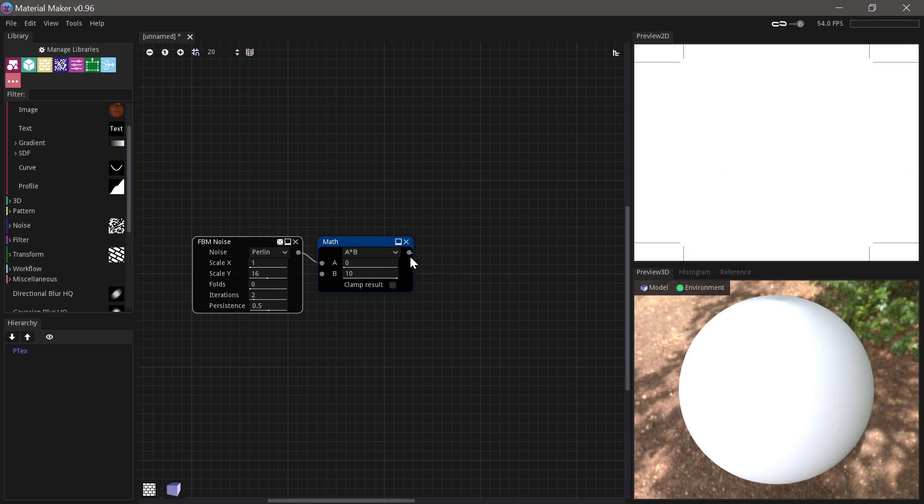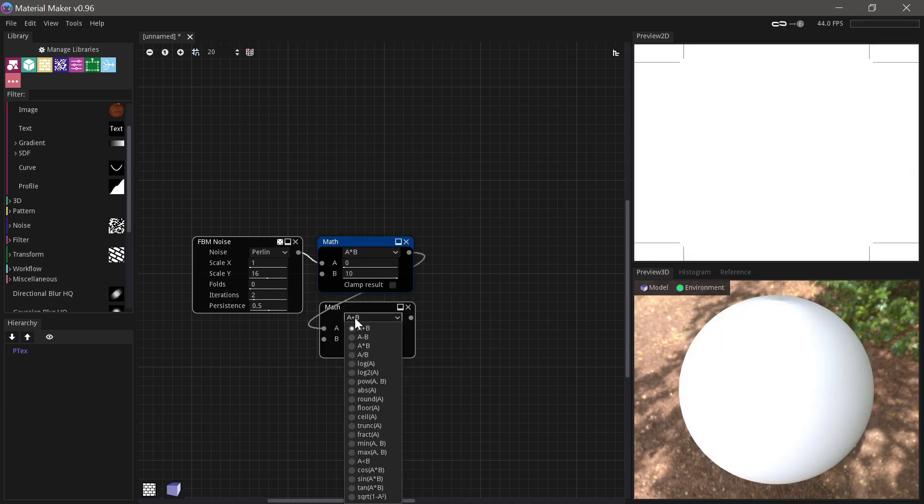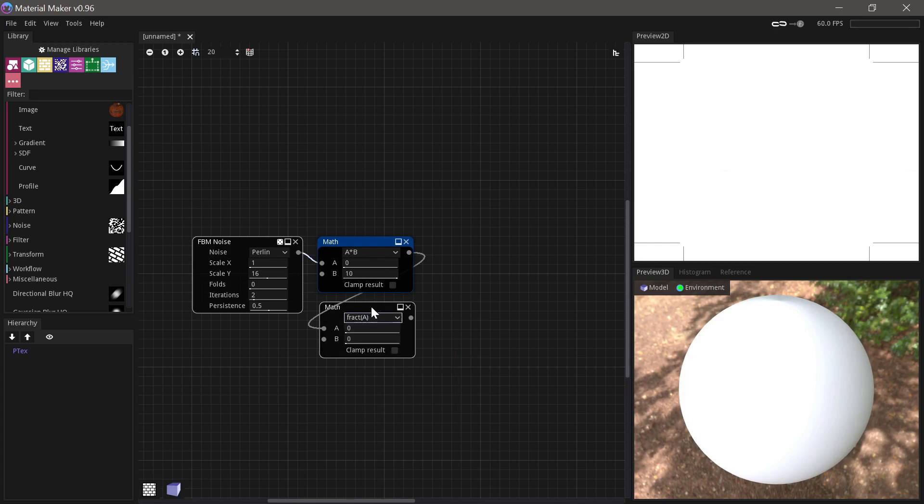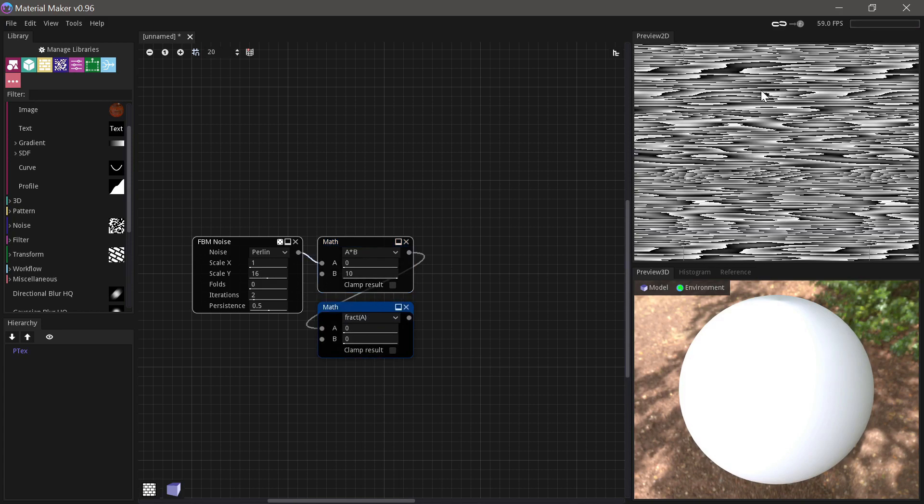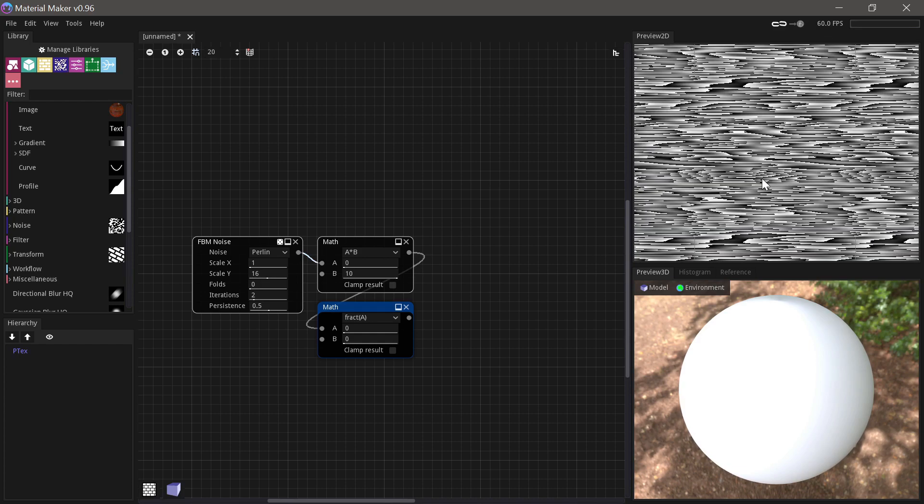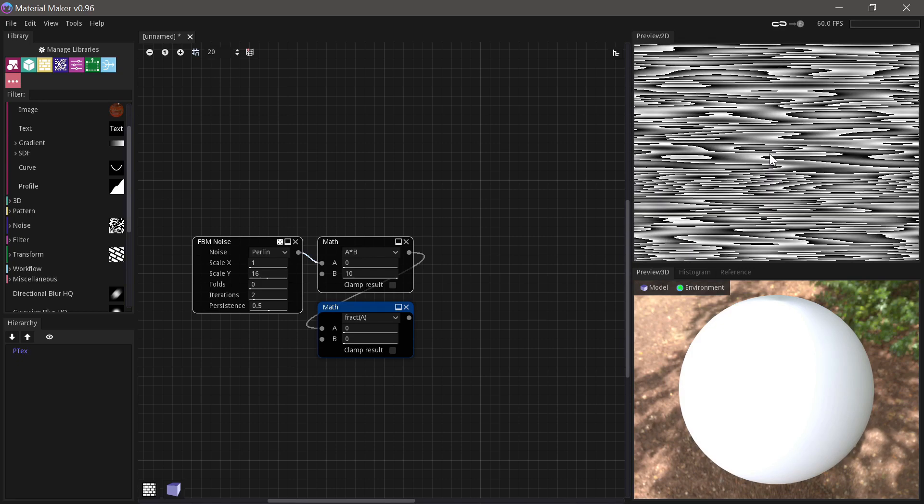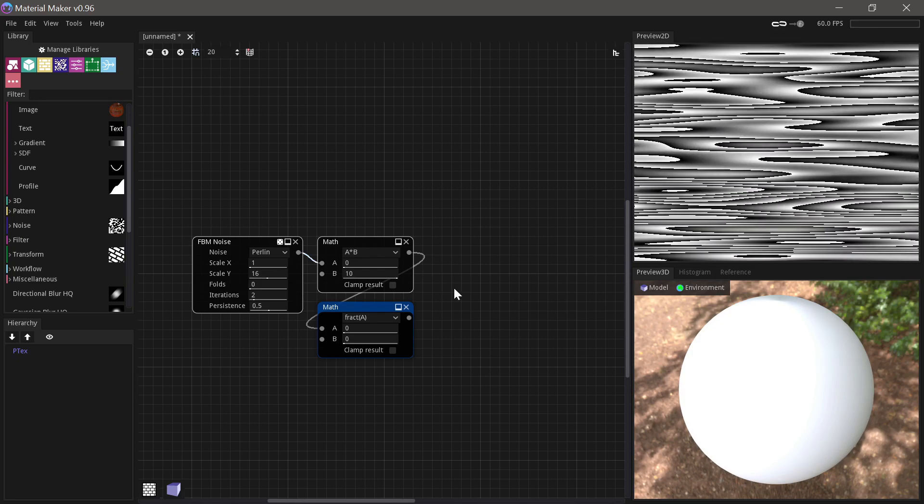And if we run this through a math node and multiply it by 10, like this, everything just looks white, but then we can run it through the fract function. And if you don't know what the fract function does, it's basically, it keeps everything within 0 and 1, but it's sort of like it repeats it down in that value. So everything that's like 1.1 turns into 0.1, 2.7 turns into 0.7. So it just creates these repeating patterns and this works quite well for wood.